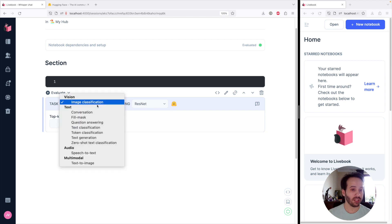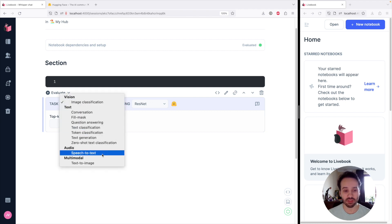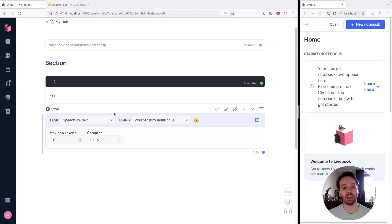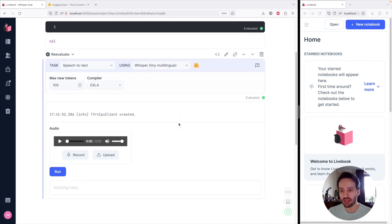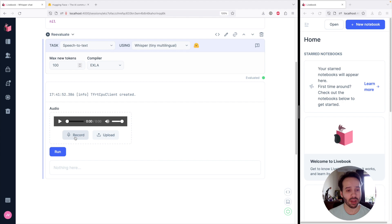On the neural network smart cell, we have a bunch of different tasks. The one we want to use today is speech-to-text, so let's select that. After we evaluate the smart cell, it's going to set up a sample form for us where we can submit the audio, run it, and get some text back. Let's give it a try.